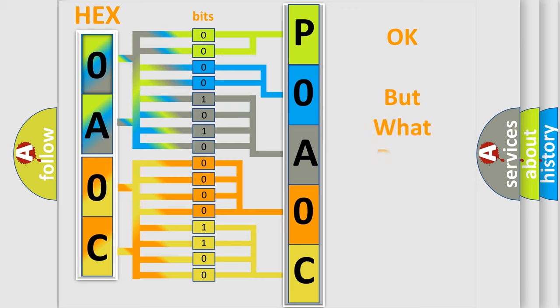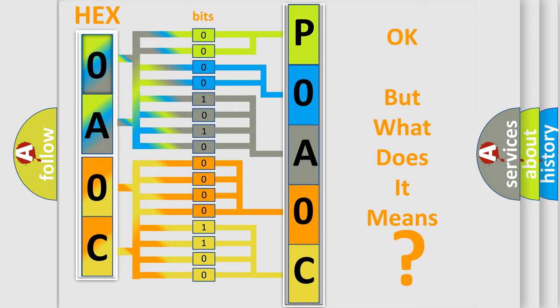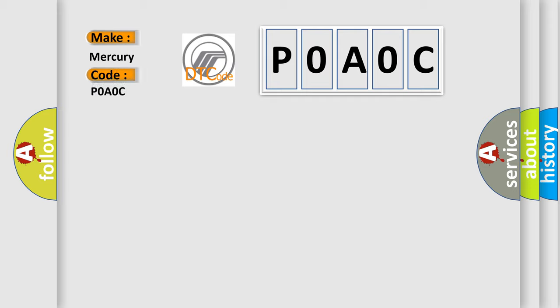The number itself does not make sense to us if we cannot assign information about what it actually expresses. So, what does the Diagnostic Trouble Code P0A0C interpret specifically for Mercury car manufacturers?